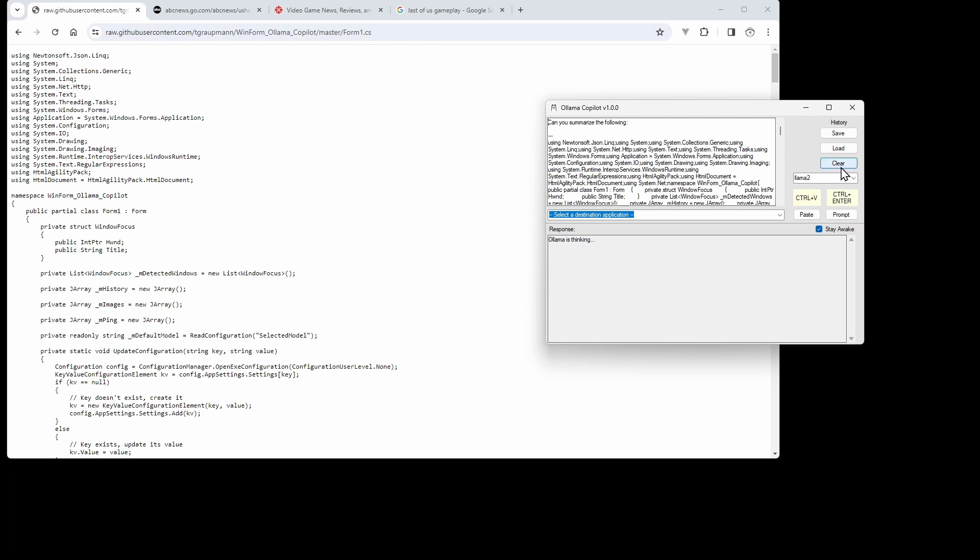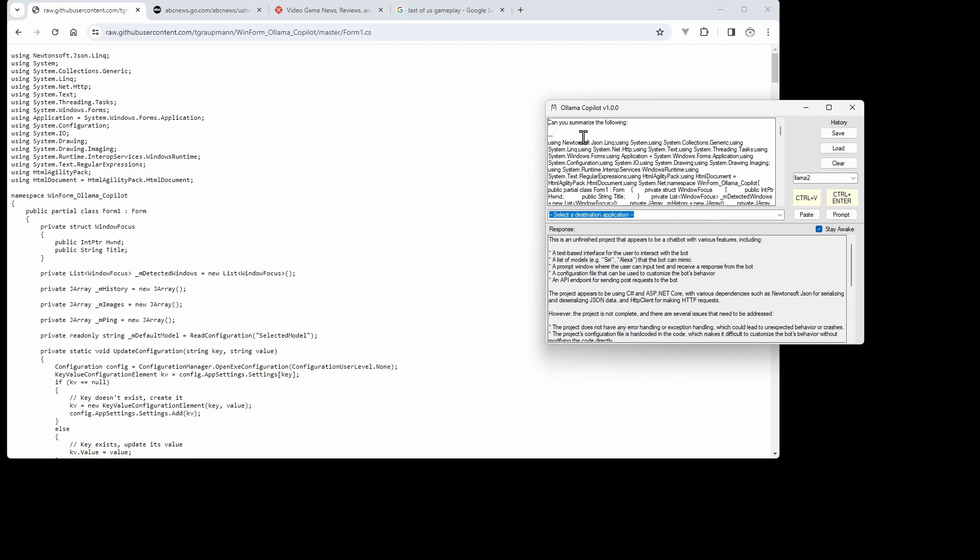you can choose to clear history. Every prompt that you do saves to a history temp file. You can save that off or load an existing history or clear it. Before that, we had it summarize an article. There we go, we have a response here. It works with plain text.